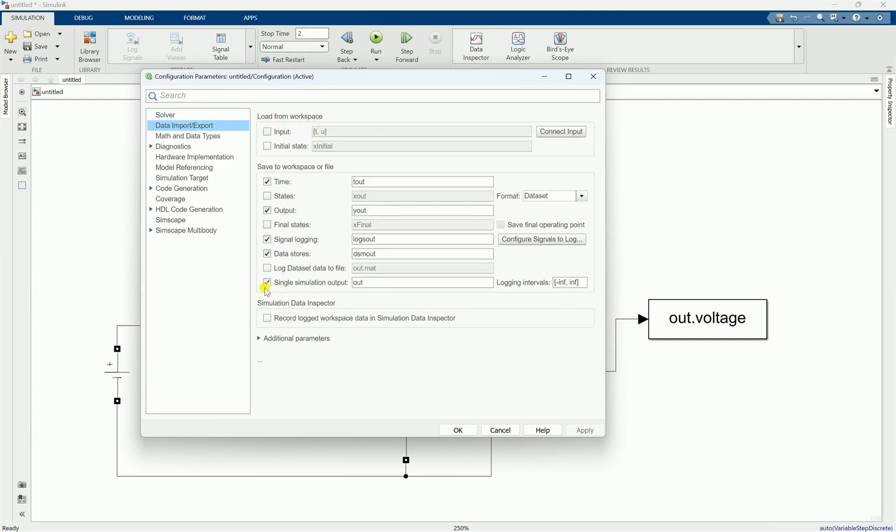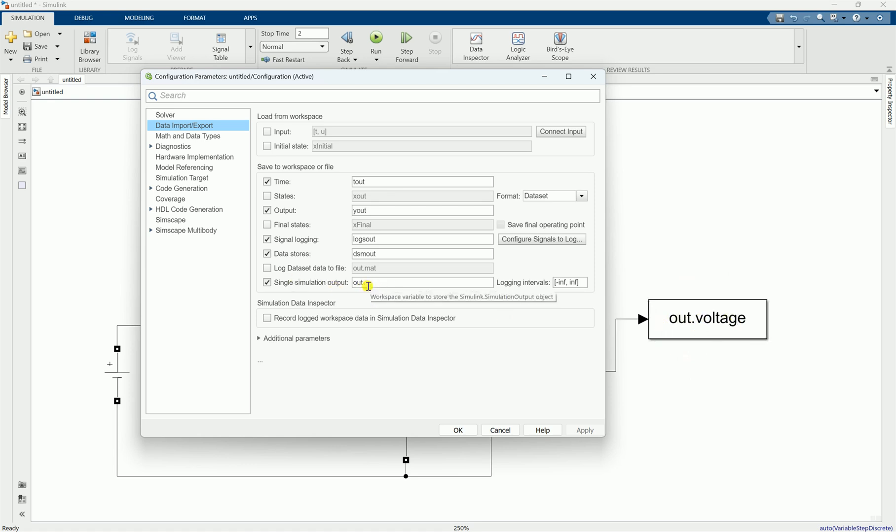You can see we have a tick beside single simulation output, which means that all of the variables are stored, or all of the workspace data are stored inside out object. You can see the workspace variable to store the simulation output object. Now in order to solve this, just remove the tick like this and click on apply and okay.